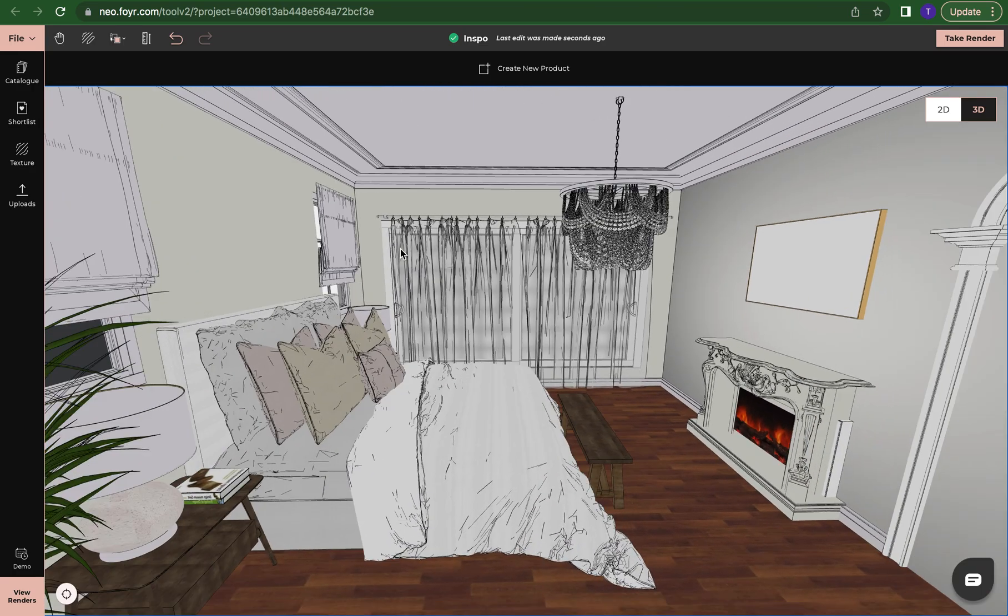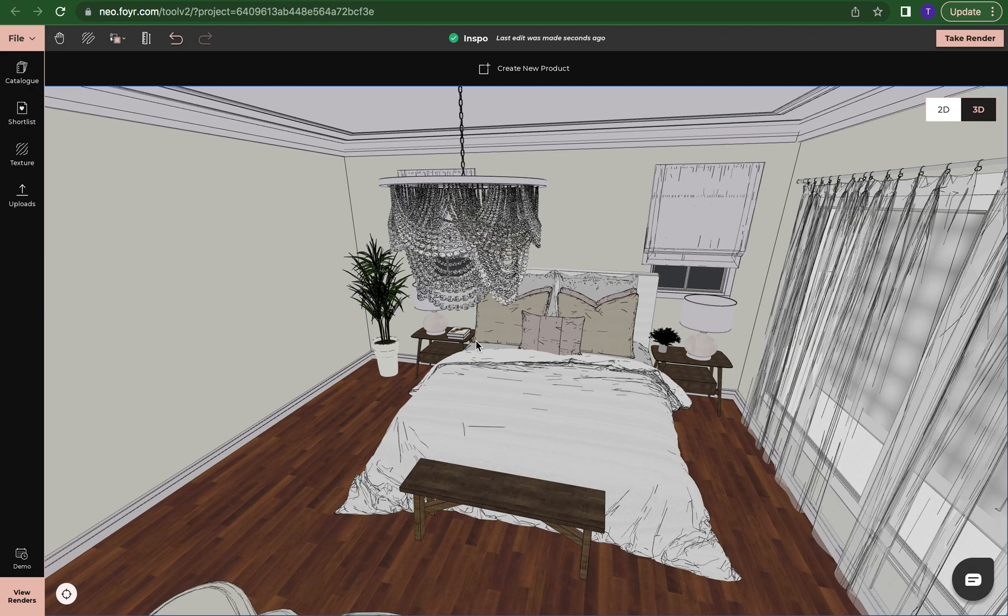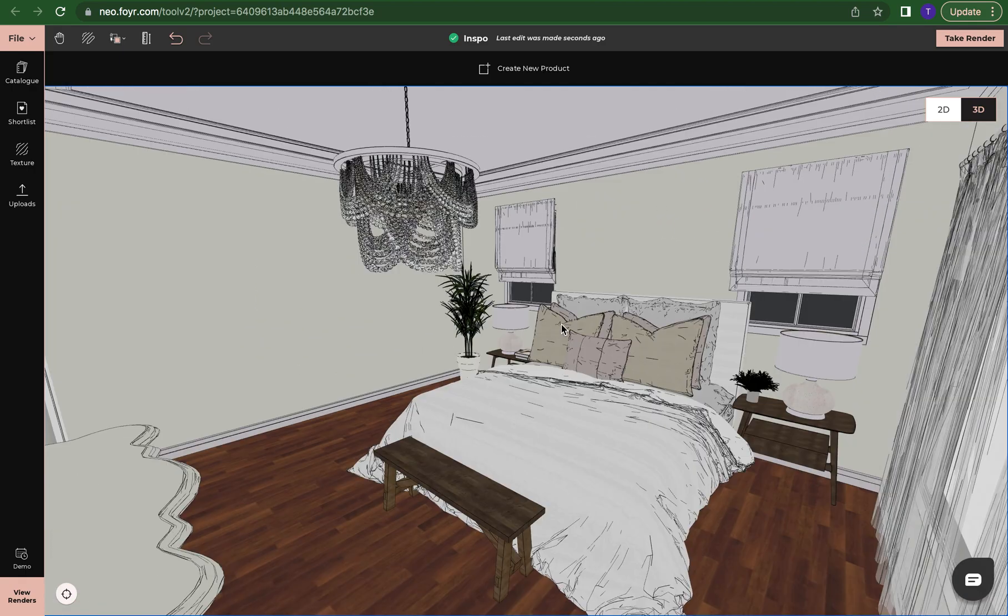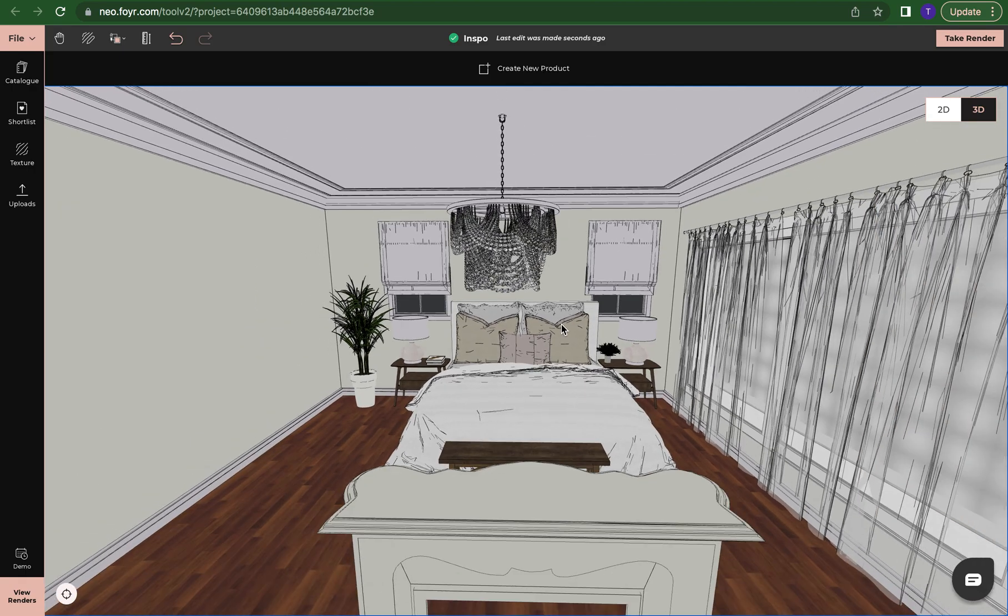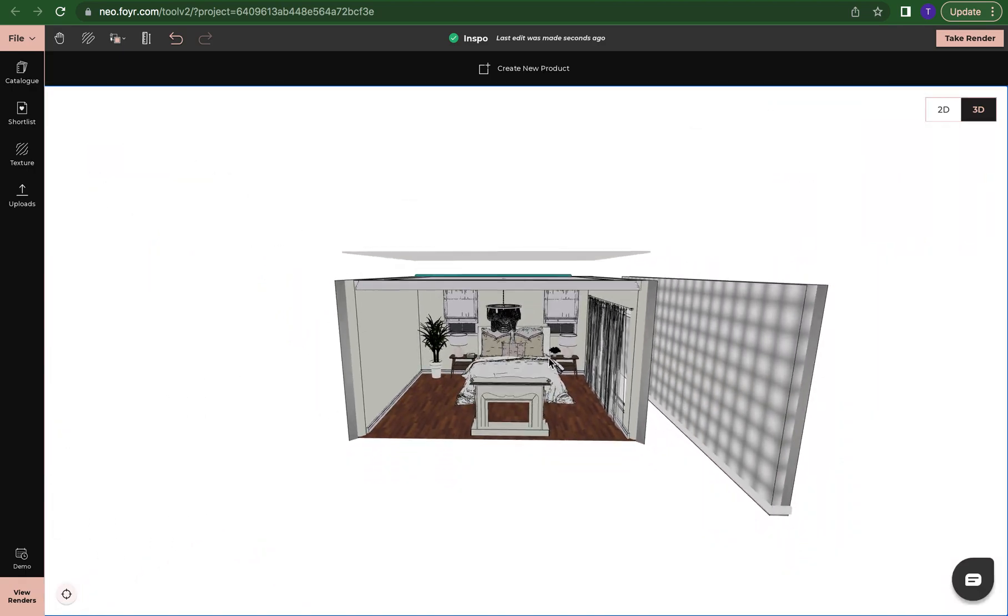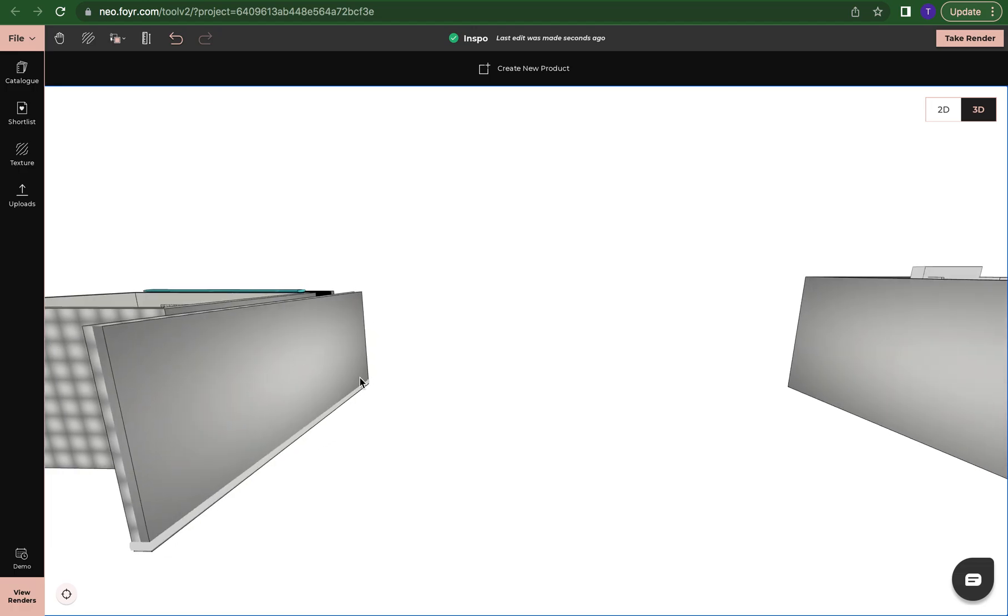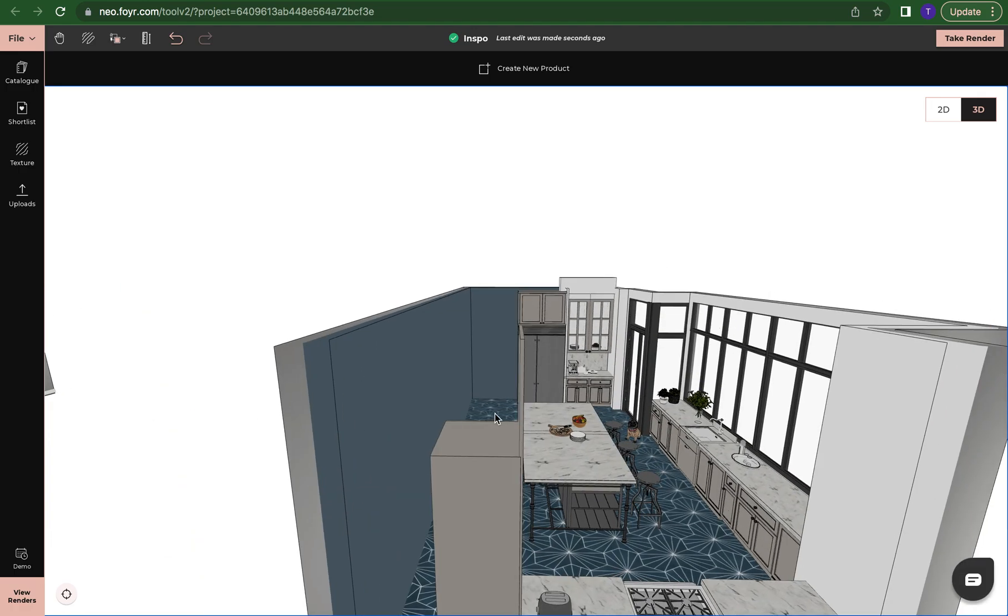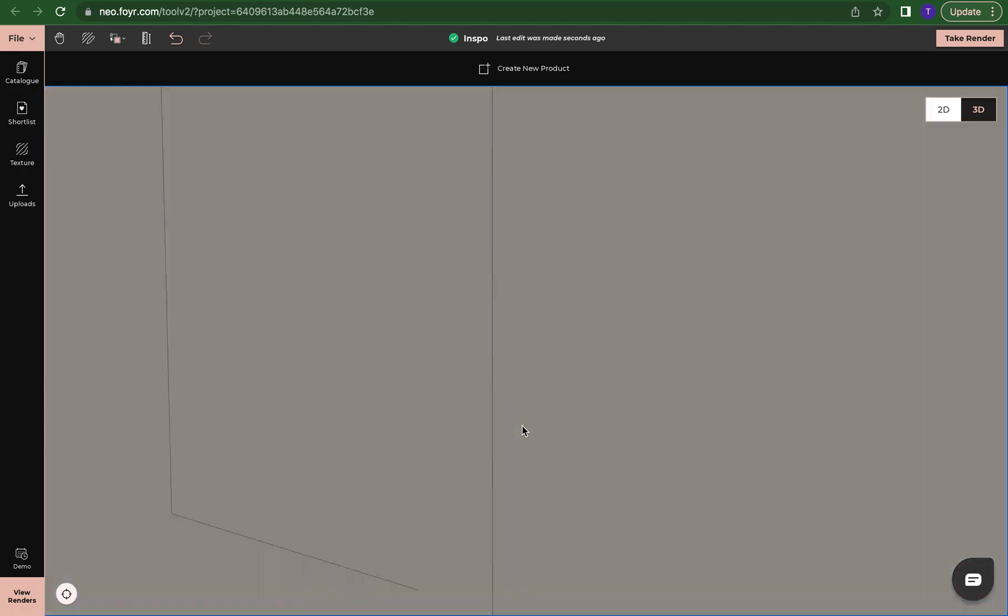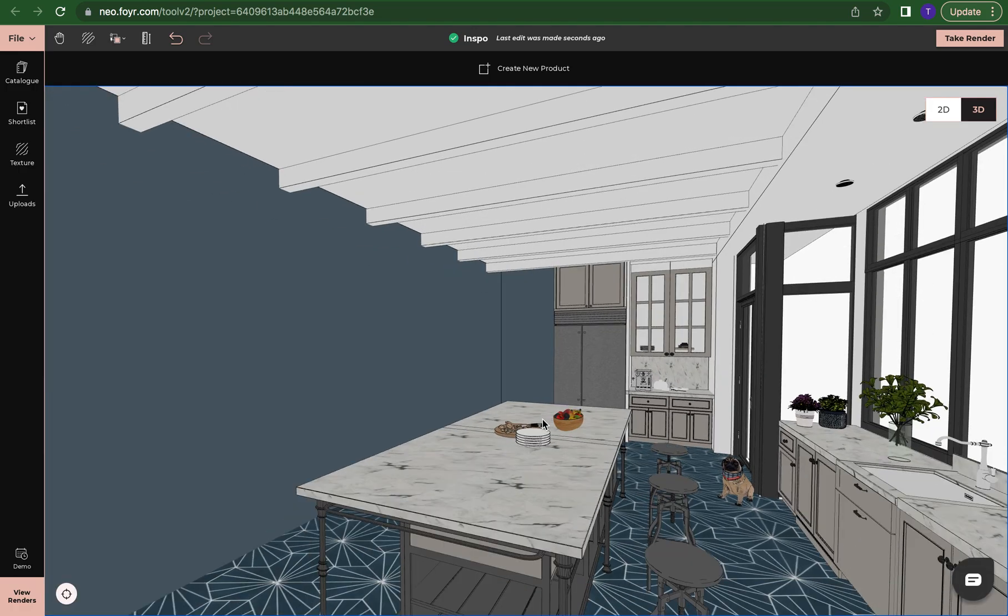I can change textures, change furniture, you can even change the layout. It's a really good starting point. I hope this has helped. Happy designing. Bye.